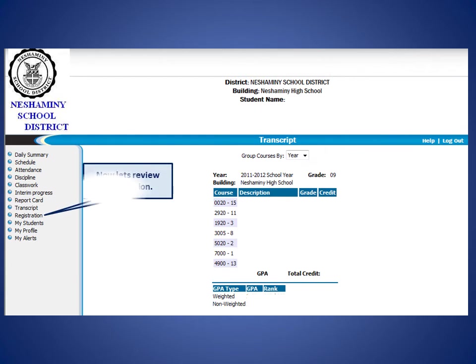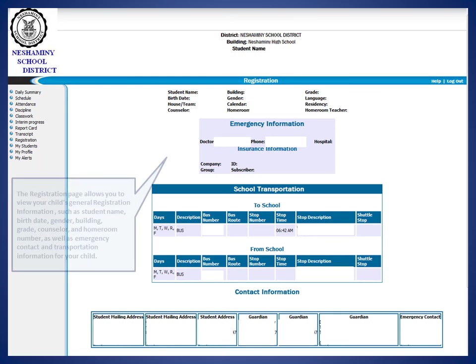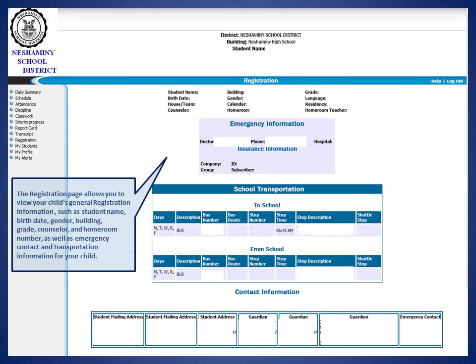And finally, the Registration tab. The Registration page allows you to view your child's general registration information, such as student name, birth date, gender, building, grade, counselor, and homeroom number, as well as emergency contact and transportation information for your child.